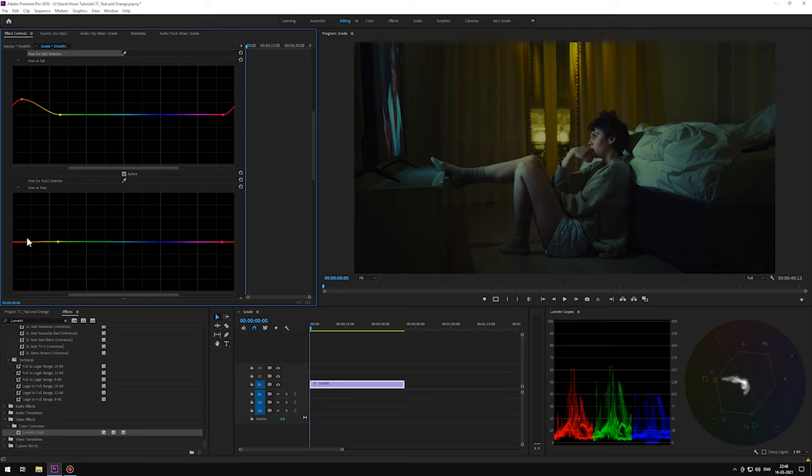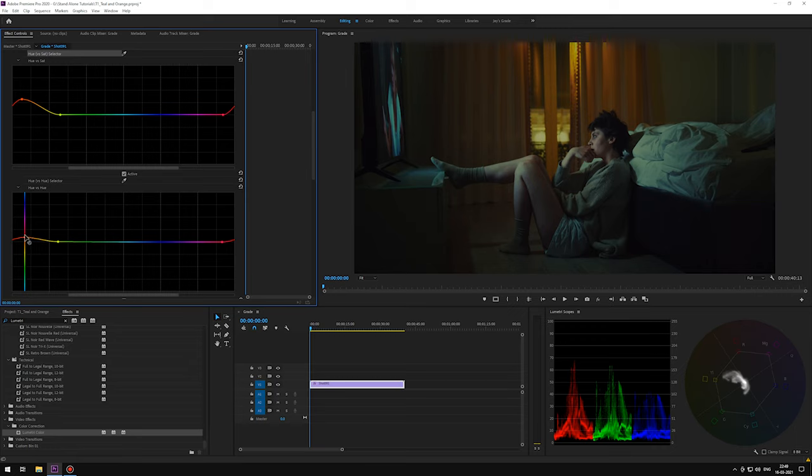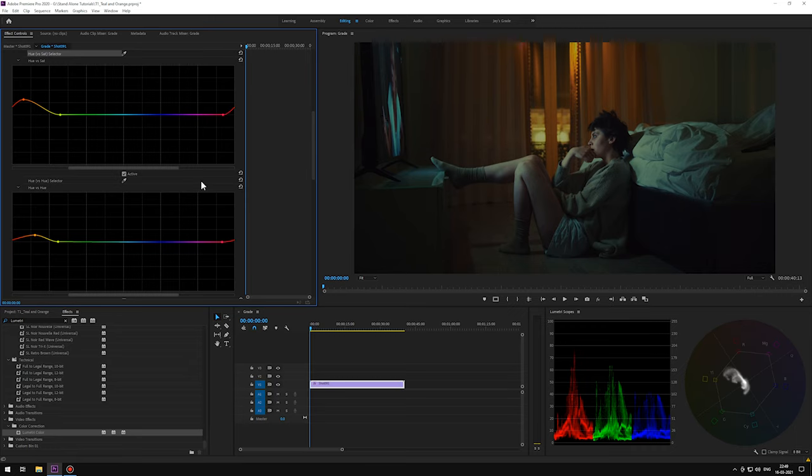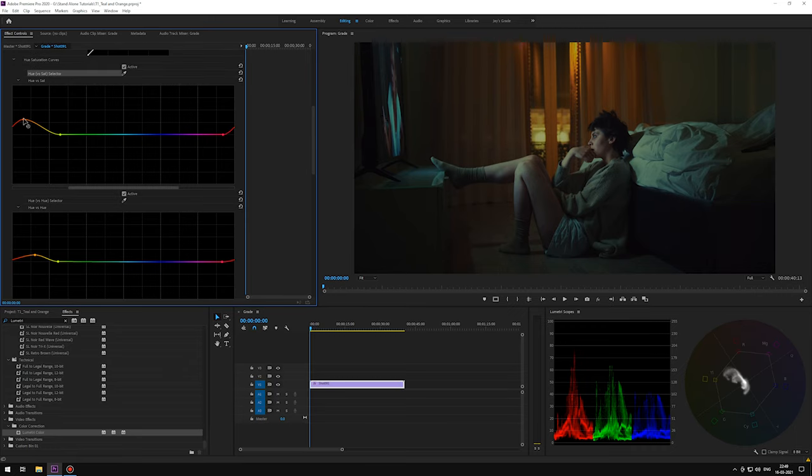So yeah. Punch up the orange in the hue. Maybe push the hue here on this curve to red a little. We can play around a little more.